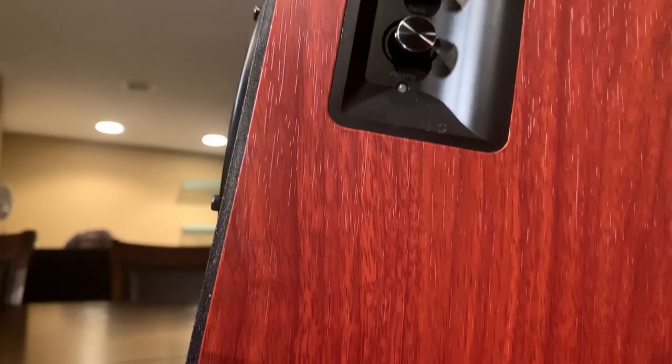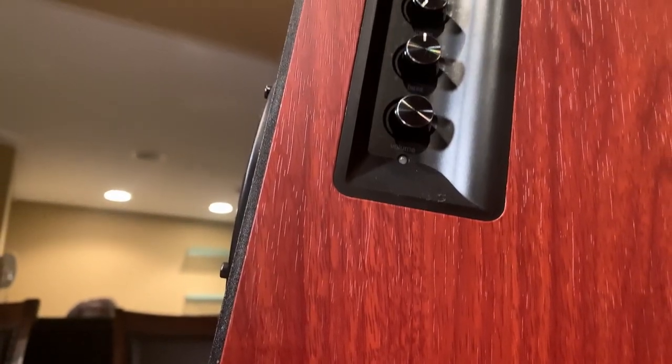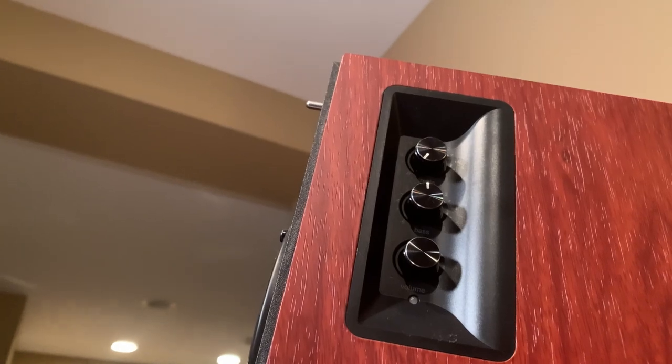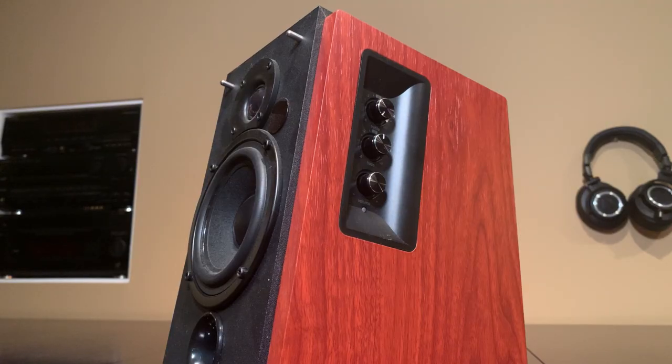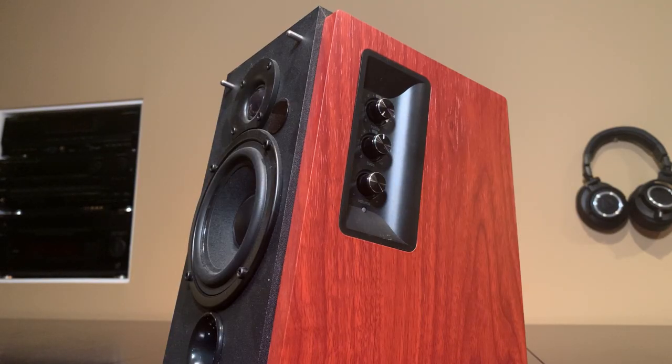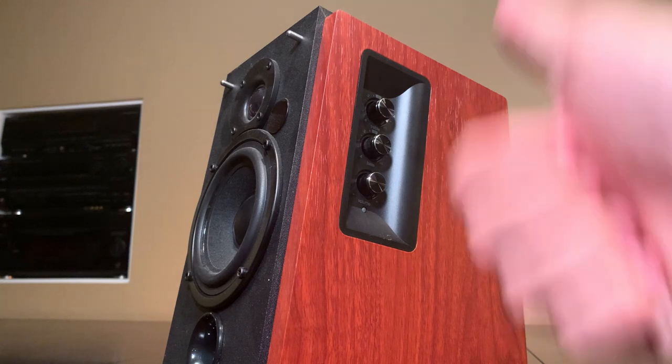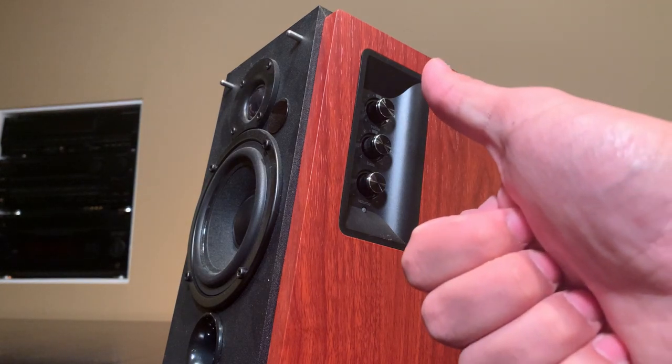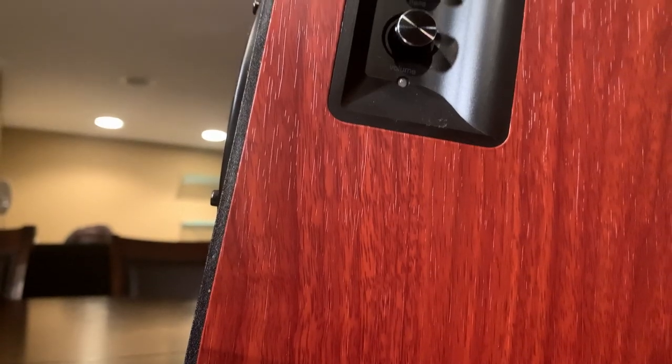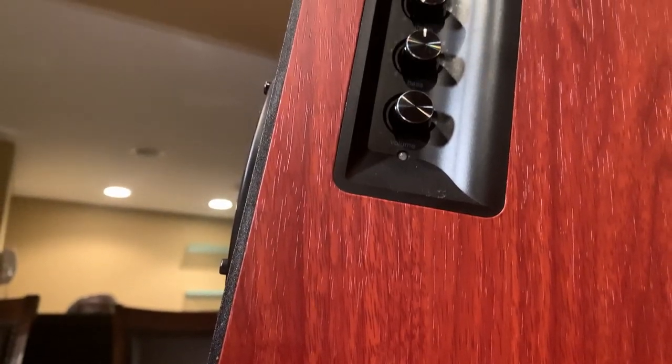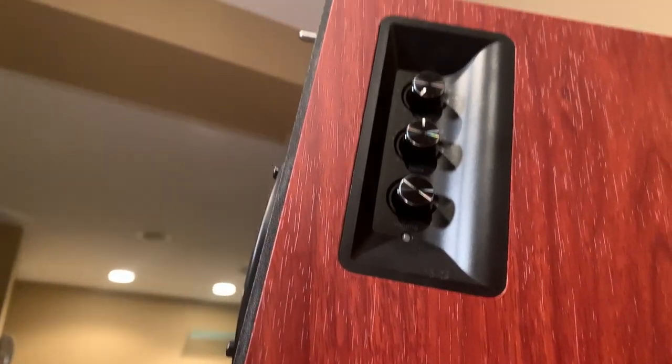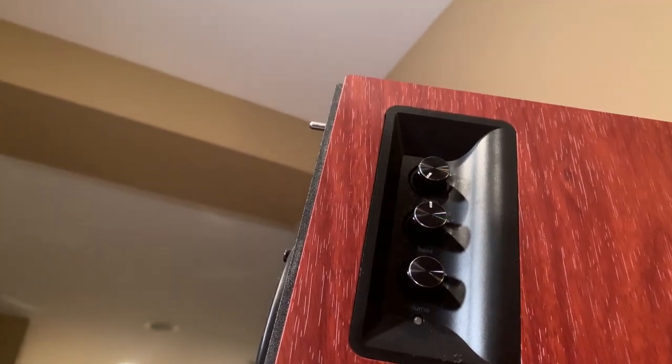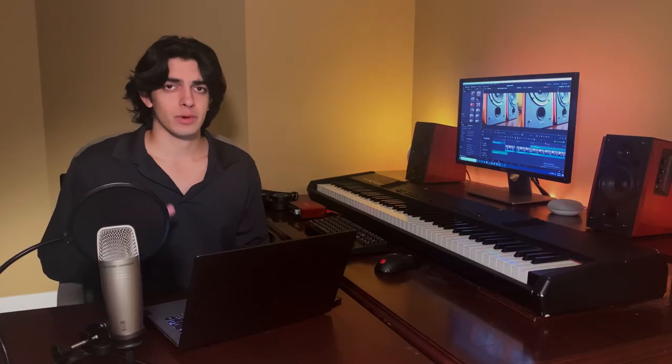The studio monitors also come with three dials on the side of one of the speakers, and you can use these dials to change the treble, bass, and volume levels easily. Now these do work correctly, but I find myself leaving these at default most of the time, but your experience may vary.